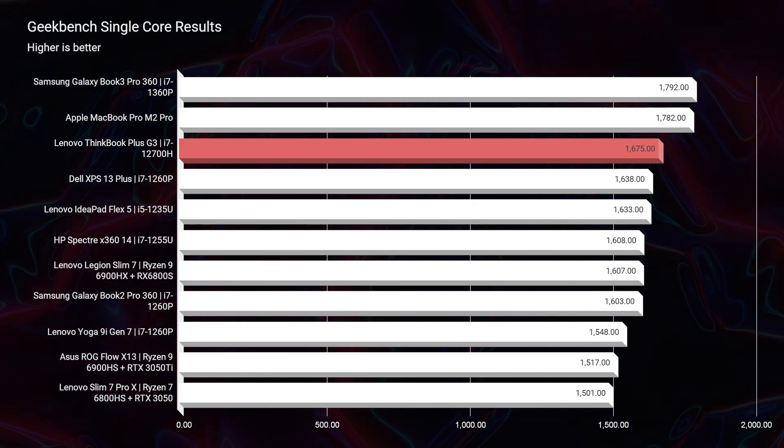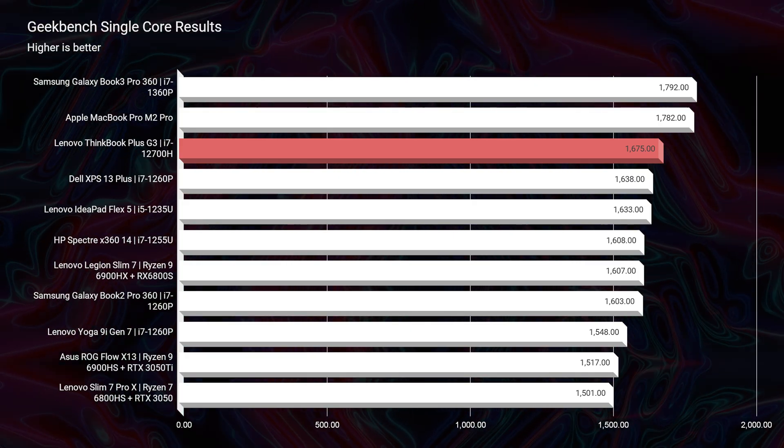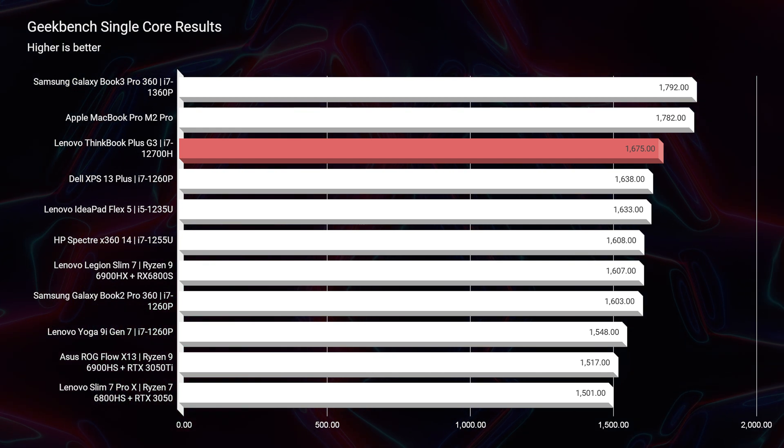And lastly, I'm going to throw the Geekbench and Cinebench R23 scores up on the screen so you can take a look at those.